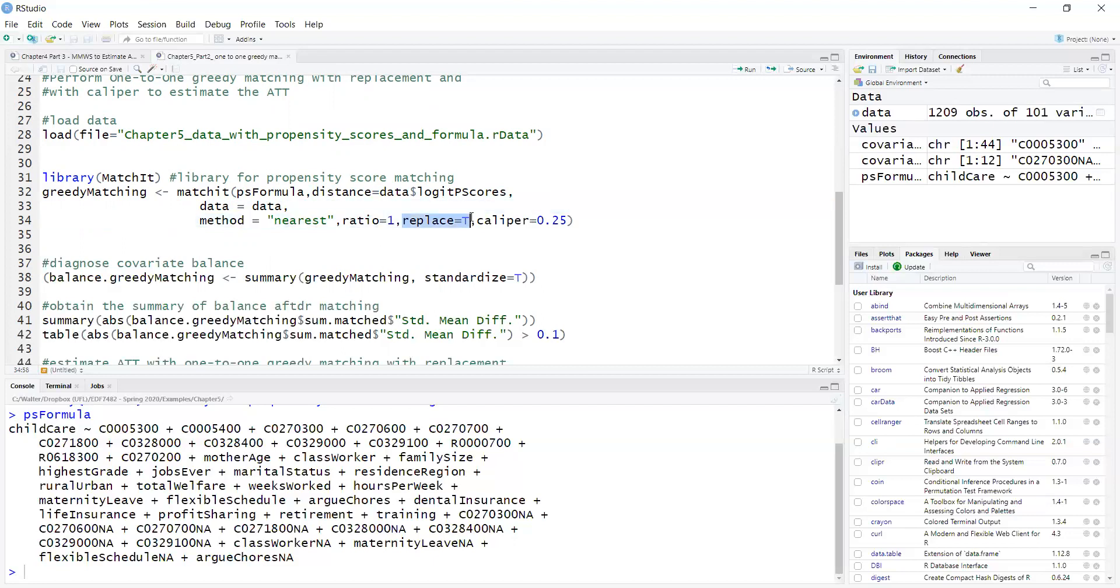Replace equals true. So it's matching with replacement, which is better than matching without replacement, because it's always looking for the best matches.